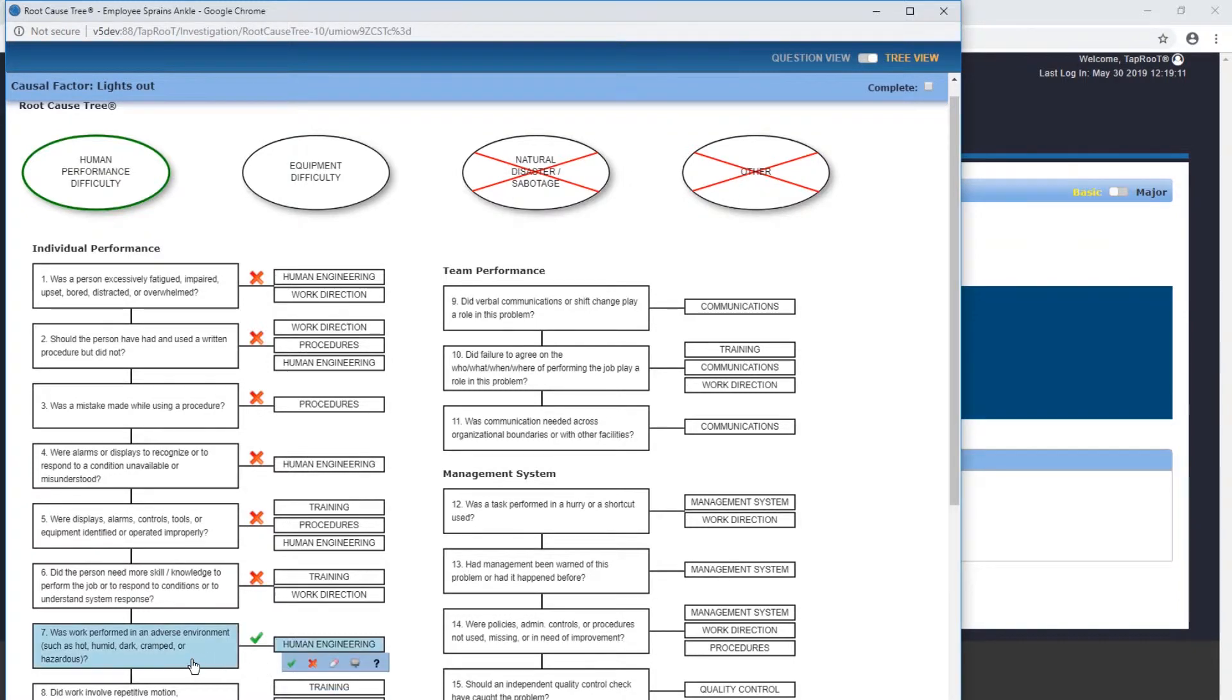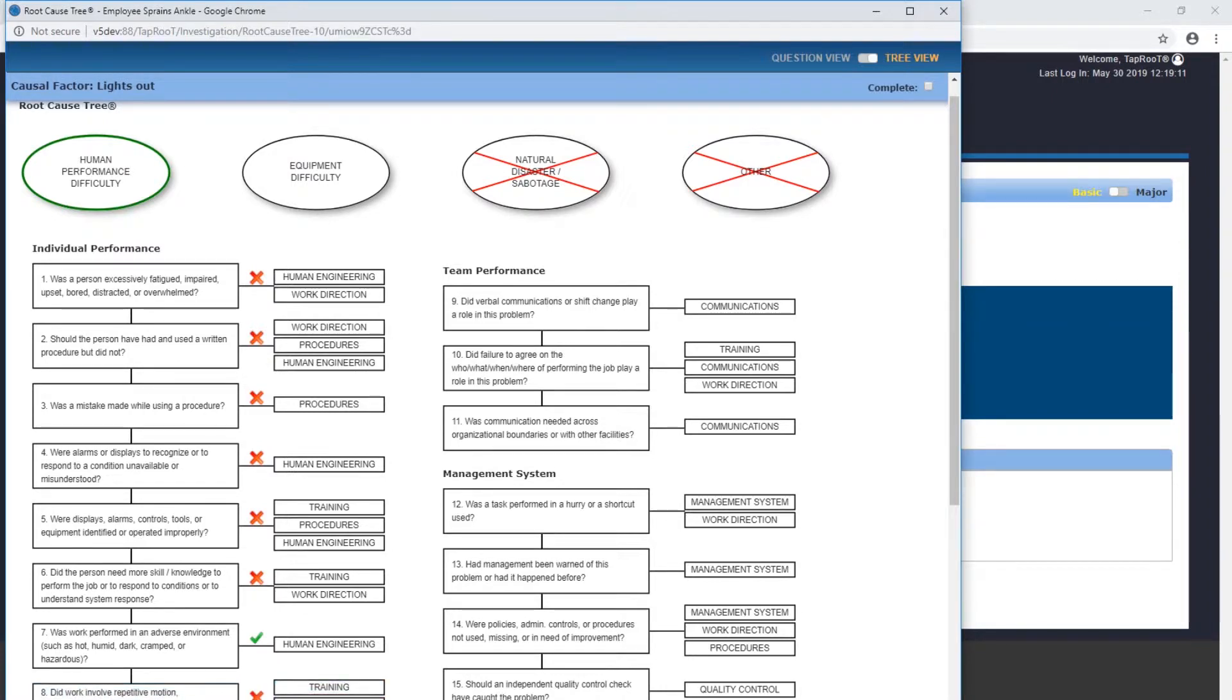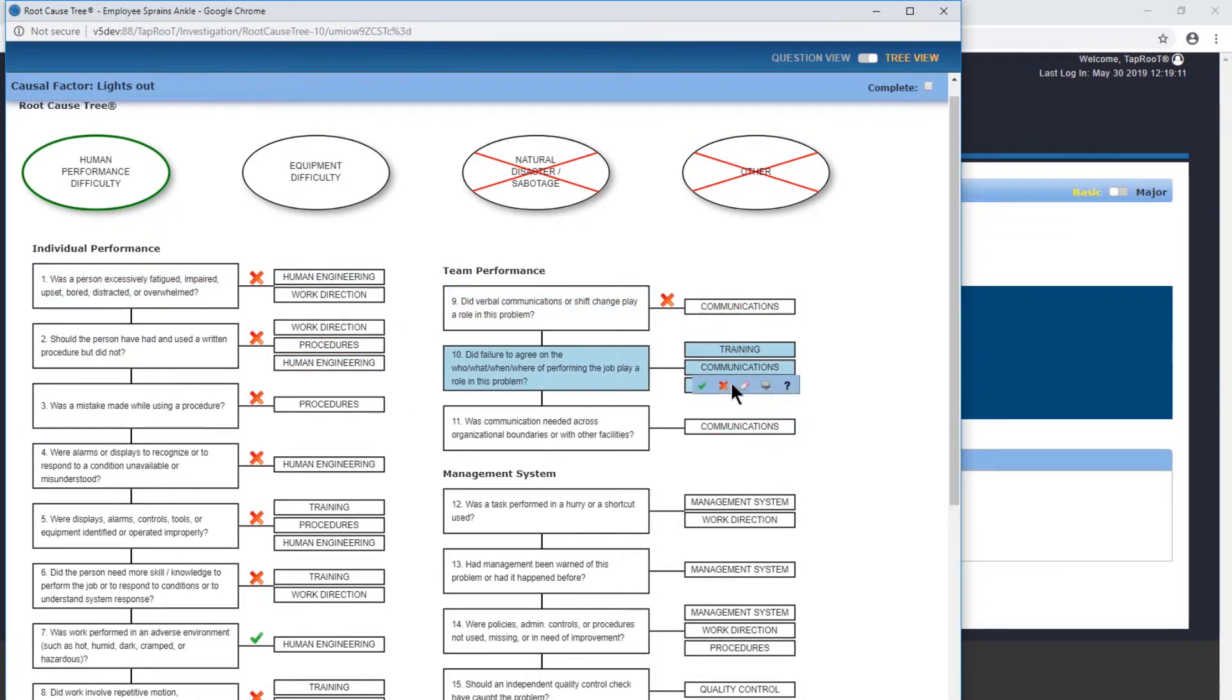Did the work involve repetitive motion, uncomfortable positions, or heavy lifting? No. There is no team performance, so we're just going to cross all these off quickly.